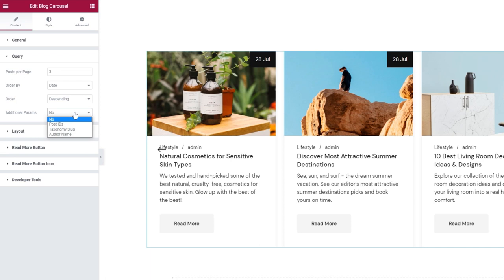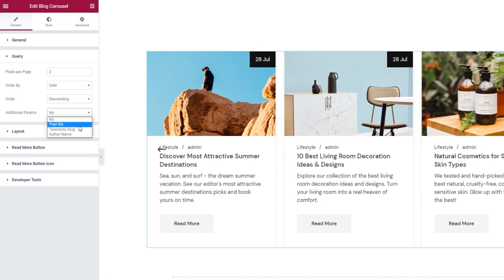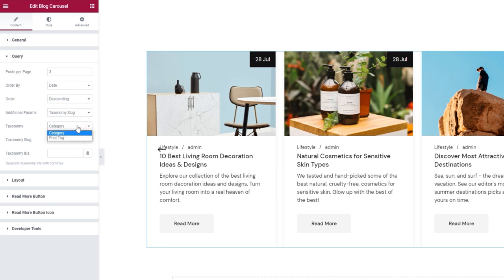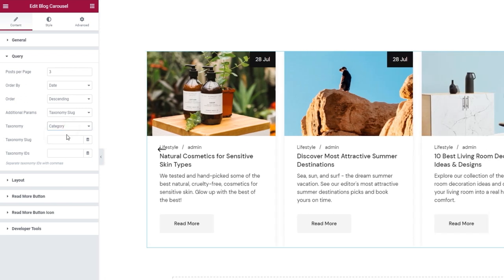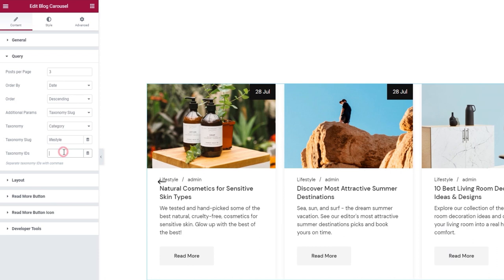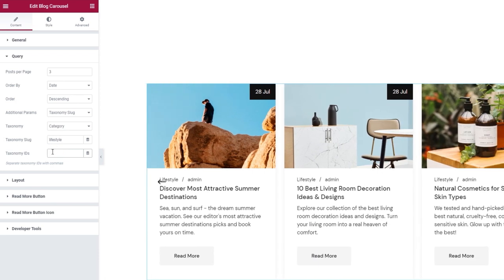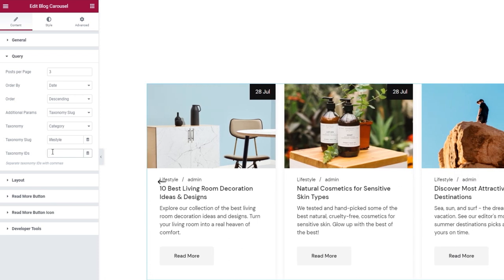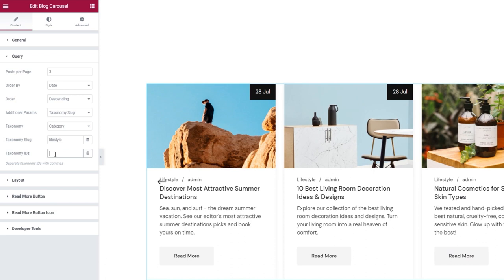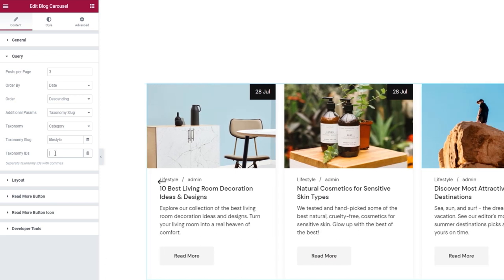The additional parameters allow us to choose whether we'll only show posts with certain IDs, certain taxonomy slugs, or from certain authors. I'll pick taxonomy slugs to demonstrate how this option works. Now I can pick which taxonomy to use — a category or a tag. I'll use a category. Then in the field underneath, you type in the slug to specify the exact category or tag that should be shown. For me, that's going to be 'lifestyle'. With the taxonomy IDs option, I can set which precise posts from the lifestyle category will be shown by adding their IDs, separating them with a comma.